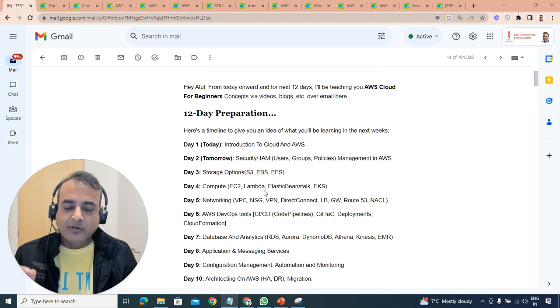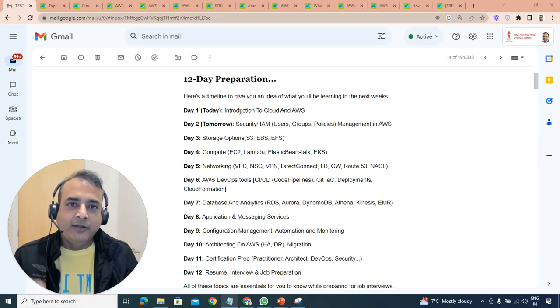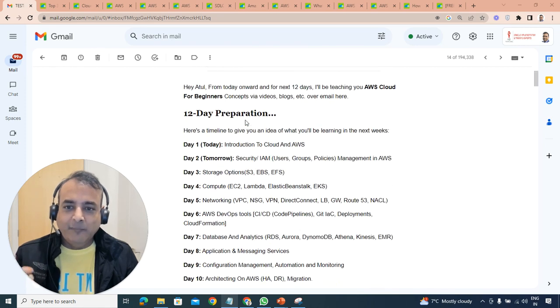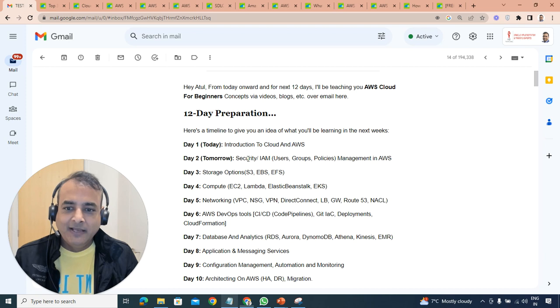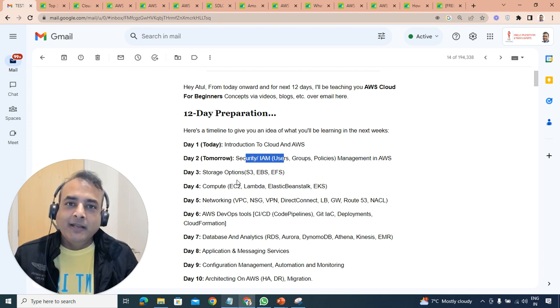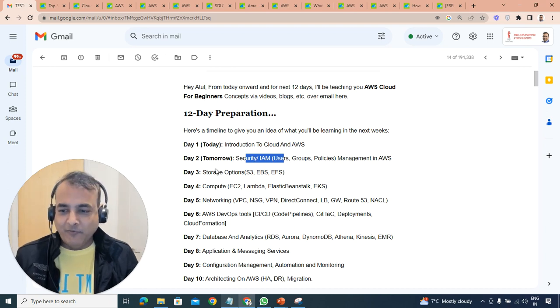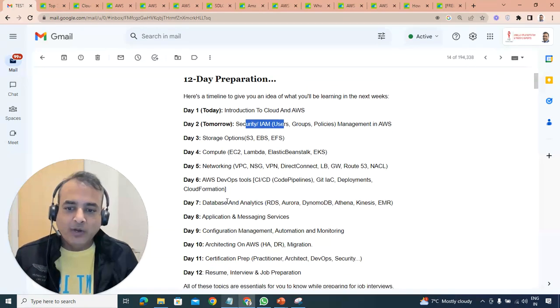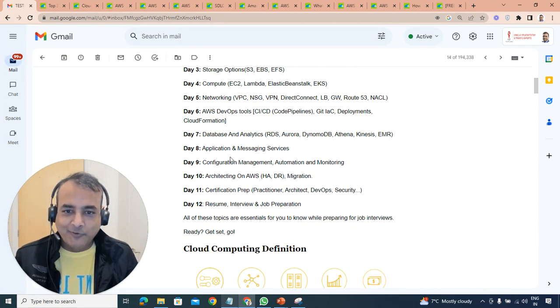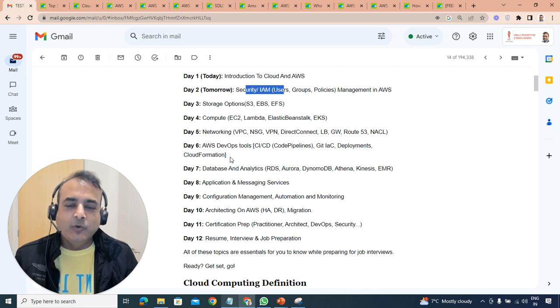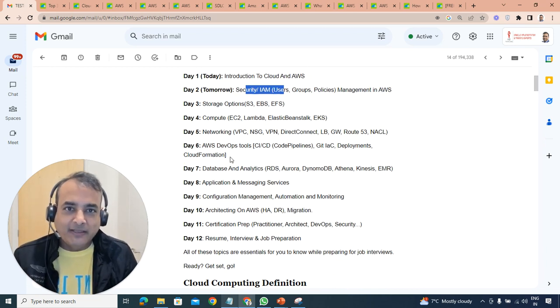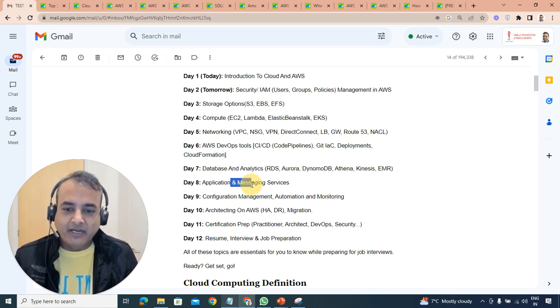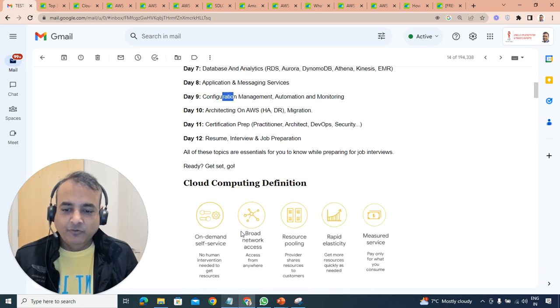Day one we'll be covering introduction to cloud and AWS. Day two is identity and access management including security, users, groups. Day three is storage - S3, EBS, and EFS. Then compute, networking, database, application and messaging services, configuration management, and so on. Everything you need to know. Day 11 we'll talk about certifications available on AWS Cloud, and day 12 is all about resume, interview preparation and job preparation.